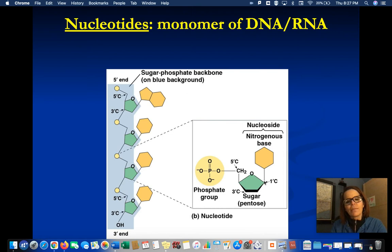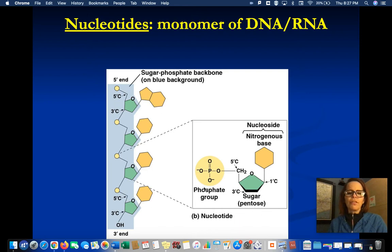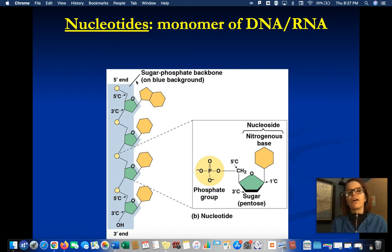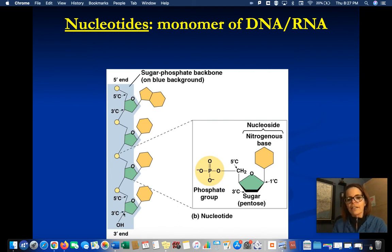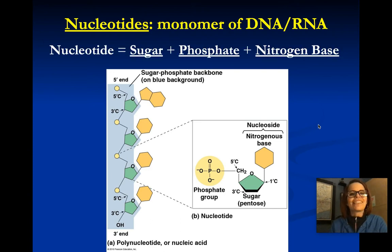Where do the names 5 prime and 3 prime come from? It has to do with which carbon they're attached to on the sugar. The first carbon in the ring is attached to one of the nitrogen bases — it has the name 1 prime carbon. The fifth carbon actually sticks up above the ring structure, and that's what the phosphate group is attached to. So we refer to the end that has the phosphate sticking up as the 5 prime end. On the opposite end, there is a hydroxide group attached to the third carbon of the pentose sugar — that's the 3 prime end.